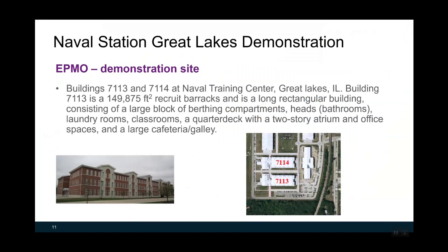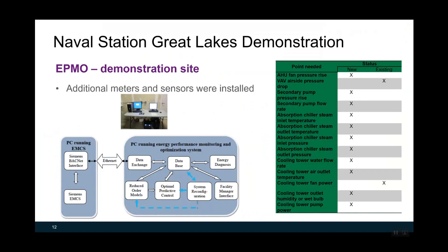The demonstration was conducted at the Lavery Training Center at Great Lakes, Buildings 7113 and 7114. These barracks are long rectangular buildings as shown on the slides. The buildings have compartments, bathroom, laundry room, classroom, and also a quarter-deck with a two-story atrium and office spaces, and a large cafeteria area. The demonstration site has an existing Siemens BACnet system. Basically, two PCs are used: one runs the existing Siemens Apogee BMS, and the other runs the proposed APMO system, shown on the right-hand side of the figure.